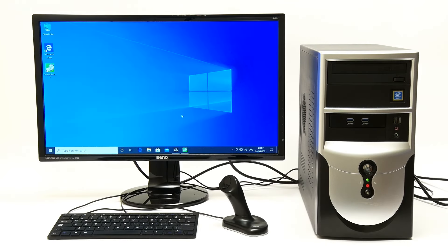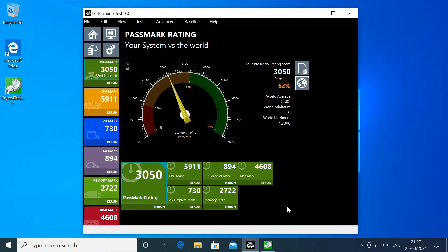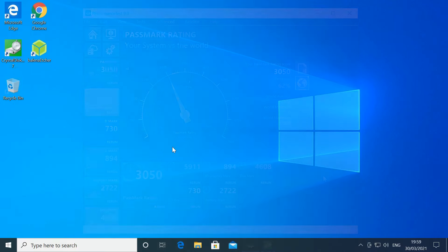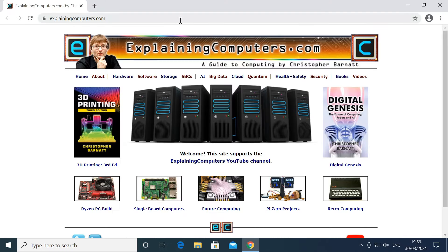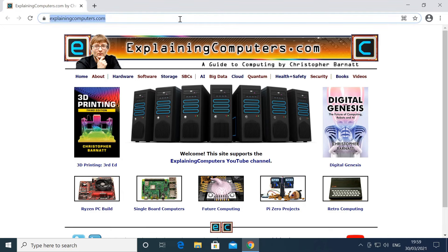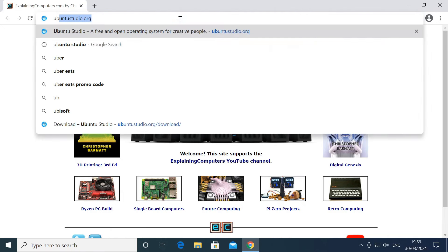As you may recall, at the end of the last video we'd just finished installing a new motherboard with a Pentium Gold processor in this PC and I'd installed Windows just to run a few performance tests. But it's now time to say goodbye to Windows and hello to Ubuntu Studio.